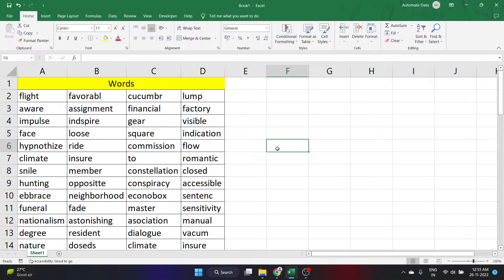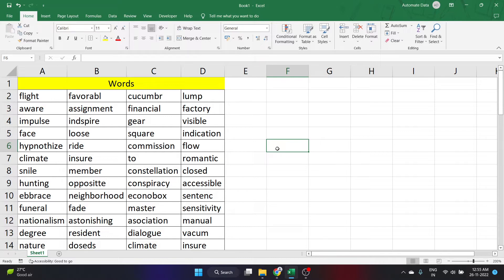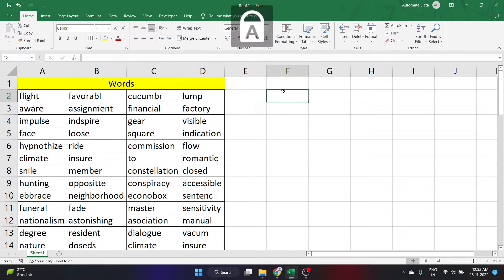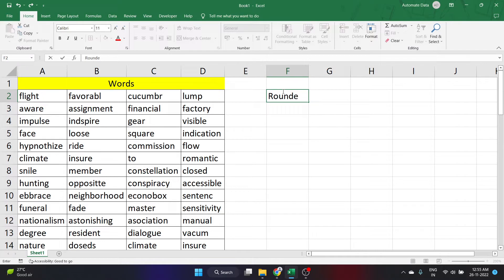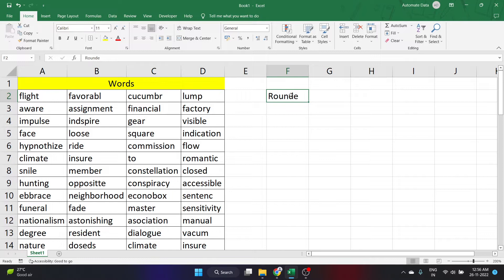When we are using Word or PowerPoint, Microsoft has a feature that will tell us if the word we just entered has a wrong spelling. But unfortunately in Excel, for example here, if I'm entering a wrong spelling, let's say 'rownd' instead of 'round', and I click enter, it doesn't tell me whether it is right spelling or wrong spelling.